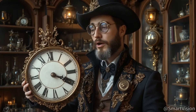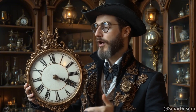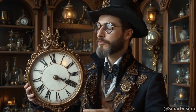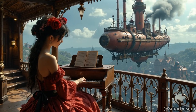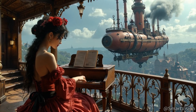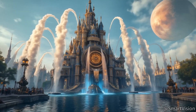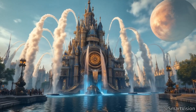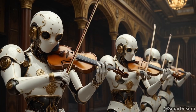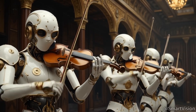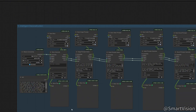Sora 2 remains the undisputed champion in large-scale physical simulation, multi-character coherence, and complex storyboard transitions. Open-source models still need further development, especially improvements in automatic storyboard generation, before they can catch up with Sora 2. This video was just a simple comparison test for entertainment purposes — comments are welcome.